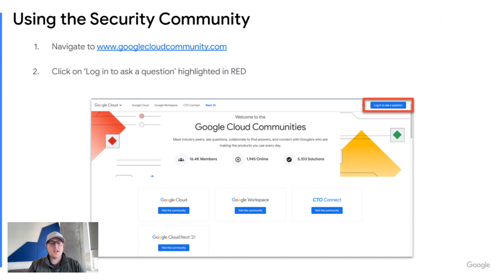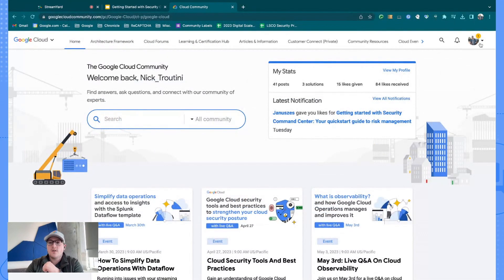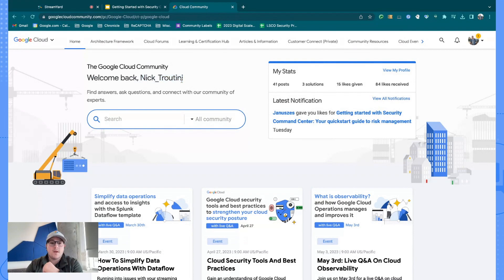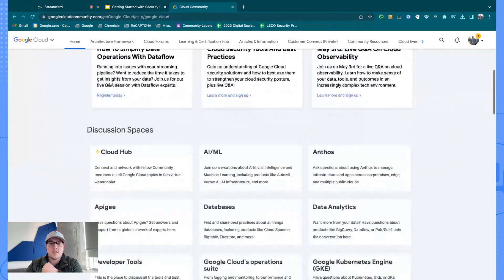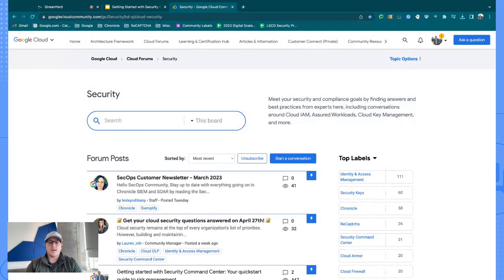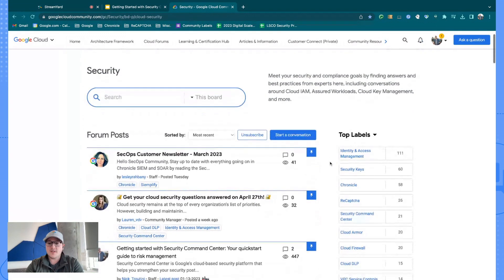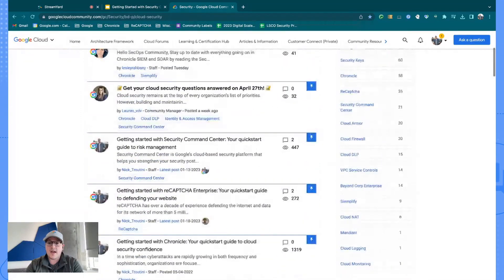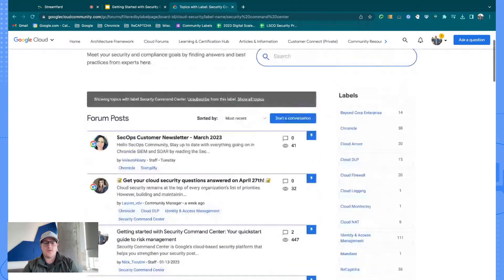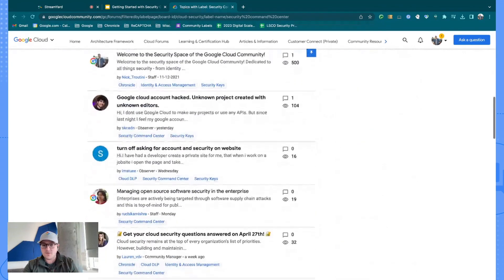I'm going to go ahead and share my screen so we can cover the community that way. Once you log into the Google Cloud community, you'll know you're logged in by the avatar in the top right corner and your username popping up. What you'll do is scroll down to the discussion spaces and click on Security — this is where you'll find the most pertinent information for security topics. If you're looking specifically for Security Command Center items, you'll find we have a label created right there. You can click on it and it'll navigate you to all posts with that label.